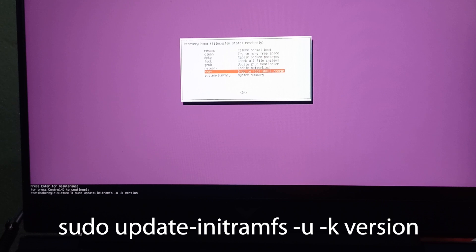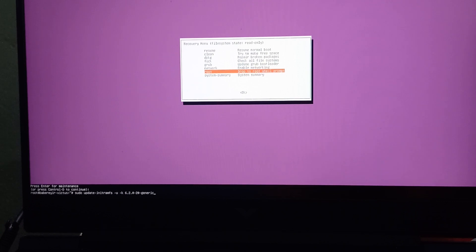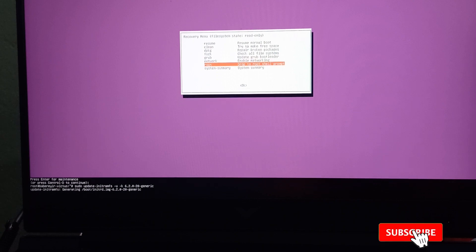Where you have version written, you need to replace it with the kernel version number that you took note of. Once this has been done, you press enter and wait for it to update the kernel version for you.